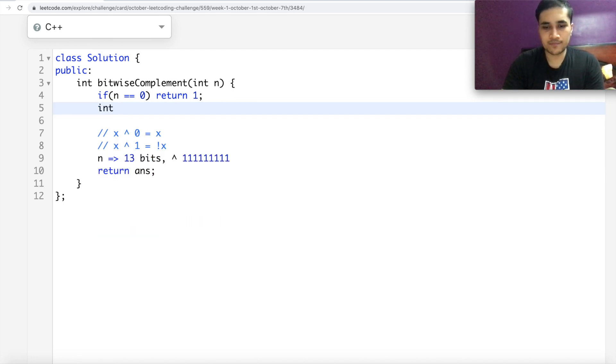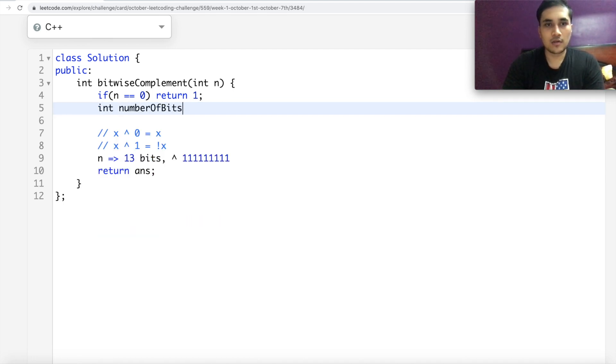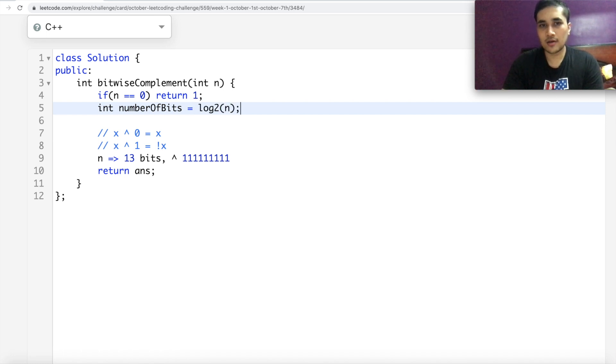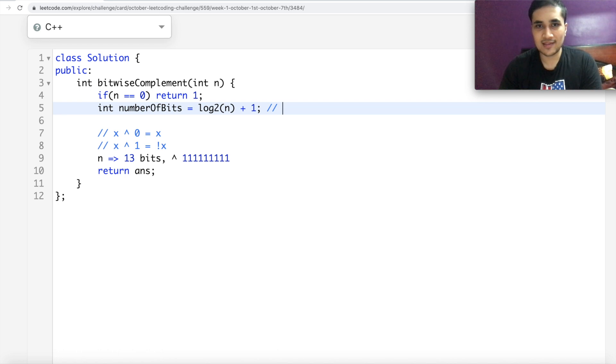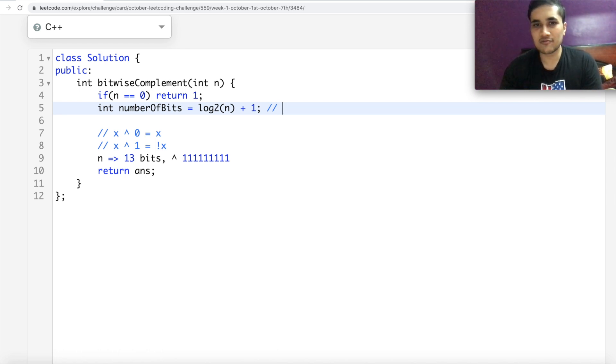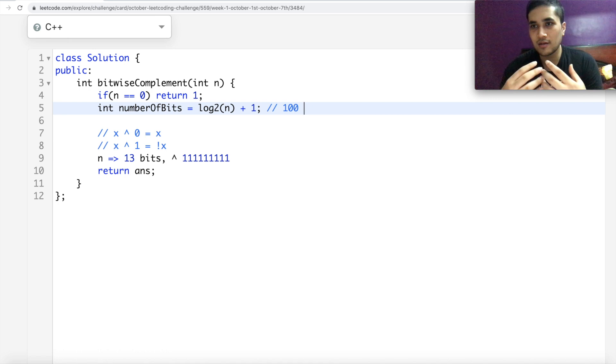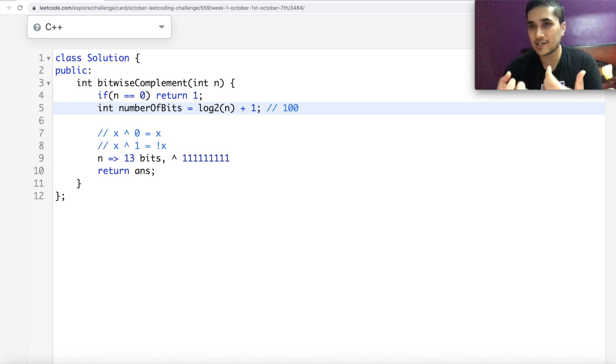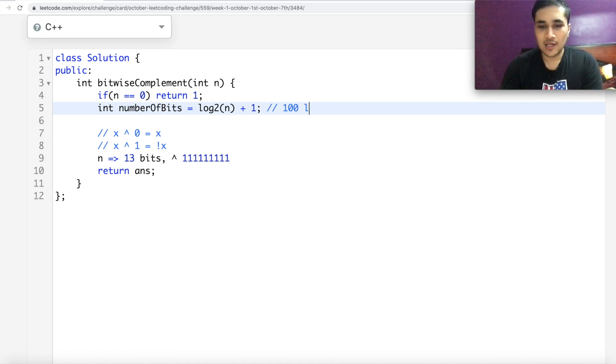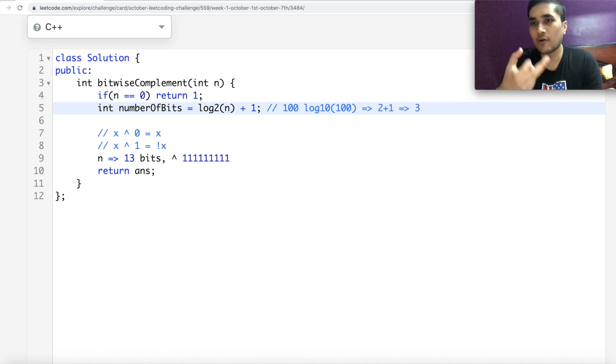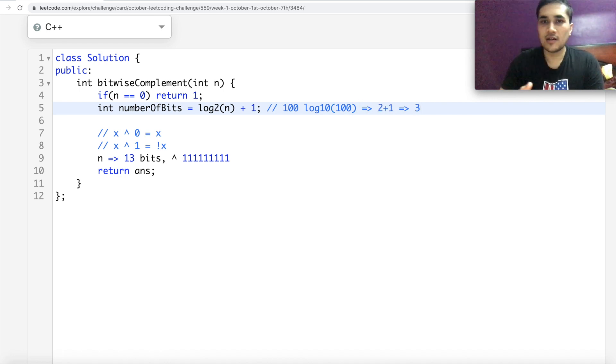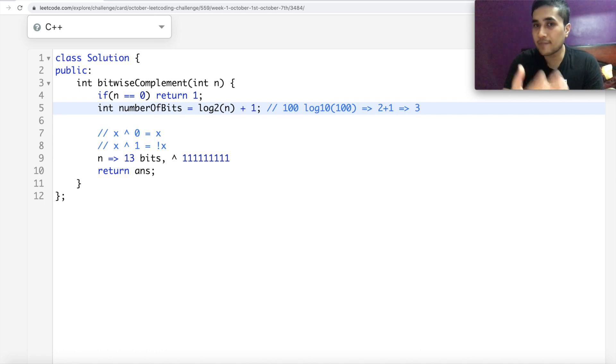So number of bits is nothing but log to N plus one. Why? I mean, this is normal math. For any base, like if you talk about 10 base, right? 100. If you talk about 100 number in decimal, which is 10 base, what is log 10 of 100? It's two. Add one to it. It becomes three. It gives you the number of digits necessary to represent a number in this particular base. Similarly, to represent any number in base two, you take the logarithm of that number on base two and you add one to it. So that's how it works.